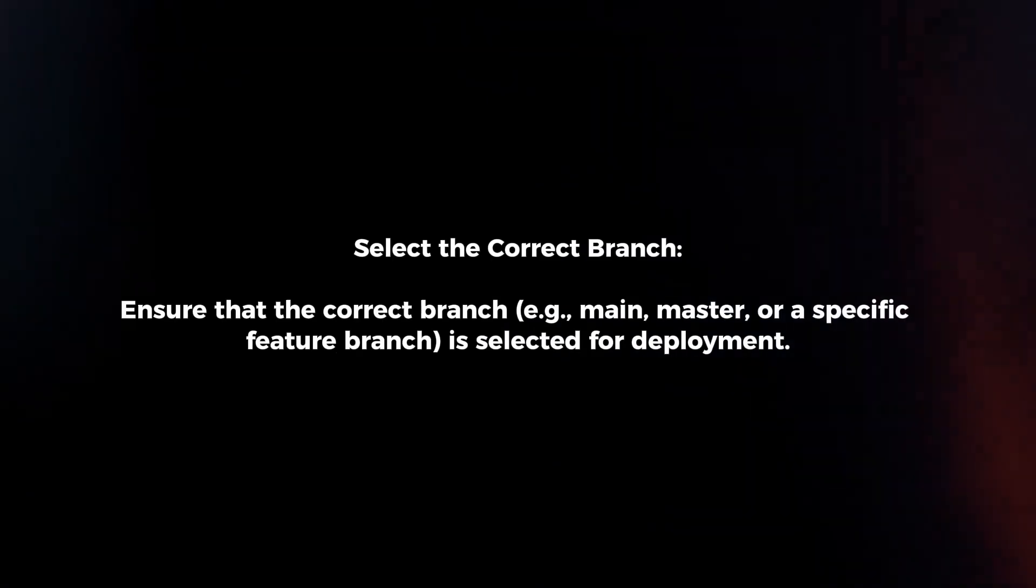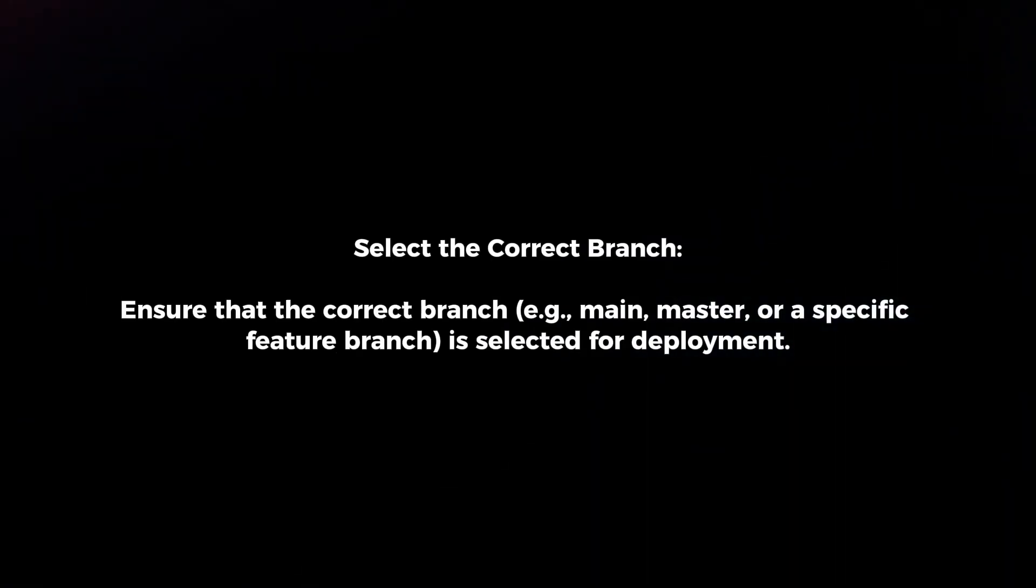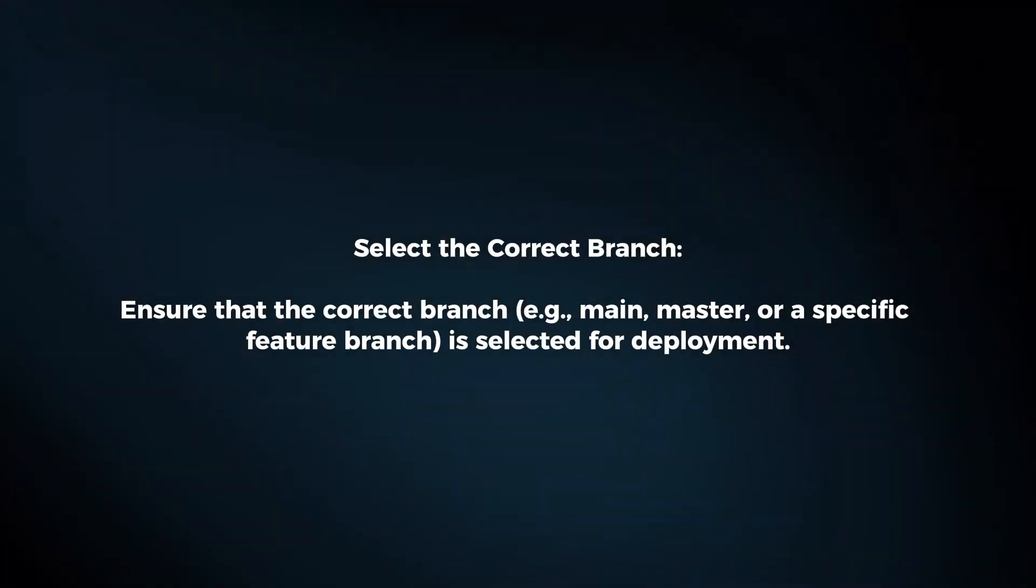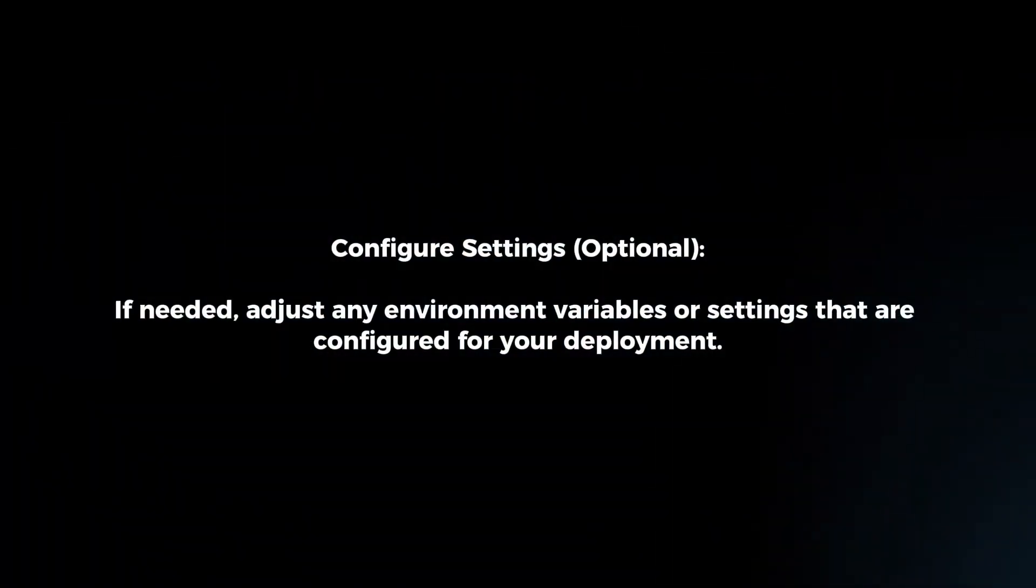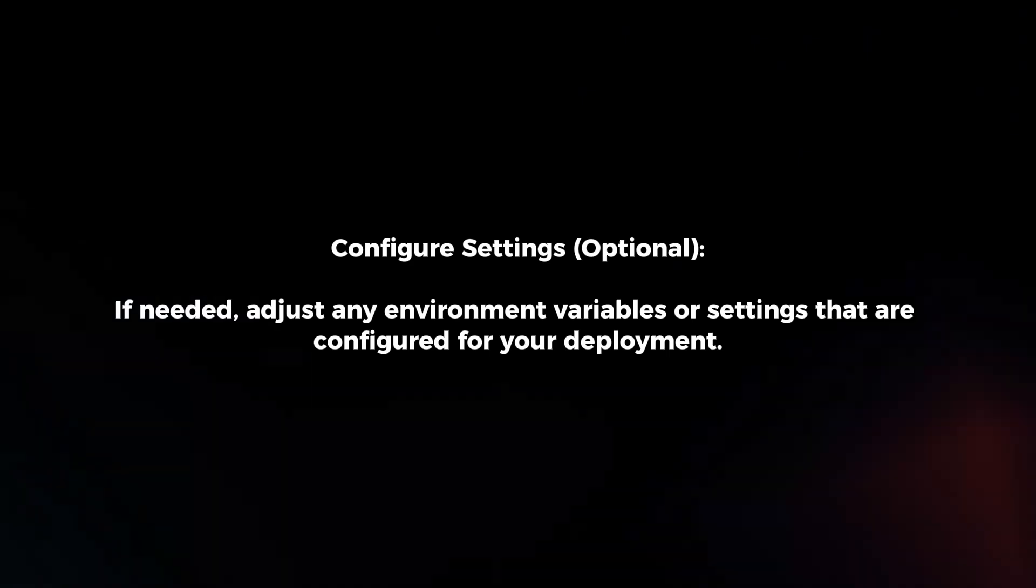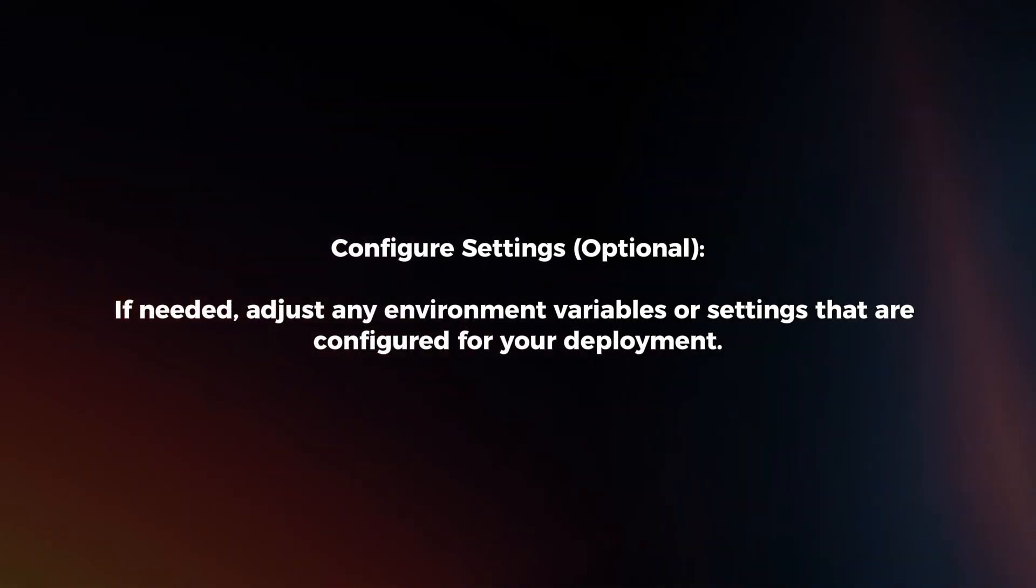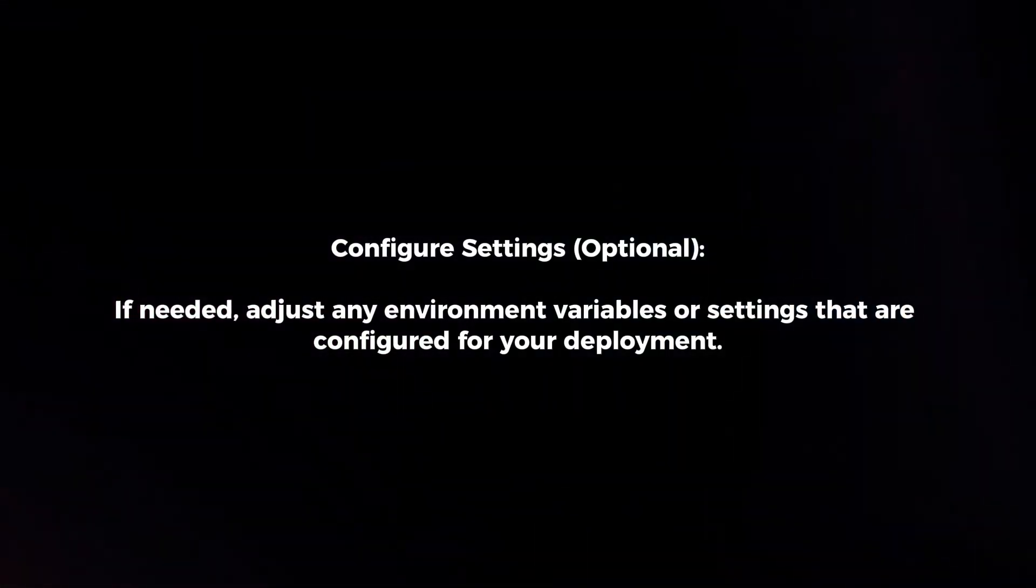Select the correct branch. Ensure that the correct branch is selected for deployment. Configure settings. If needed, adjust any environment variables or settings that are configured for your deployment.